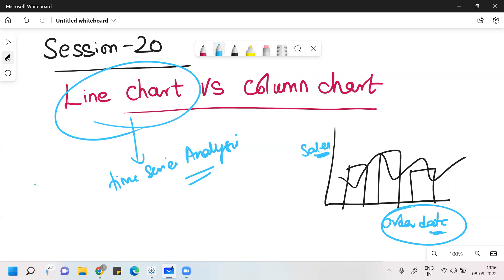That discrete dimension should be in the form of date. The another variable — the independent variable — is the date, and the dependent variable can be any measure like Sales, Profit, anything. You know how to draw the line chart based on that. Whenever we talk about line chart, we need to understand that we are talking on the basis of time periods.